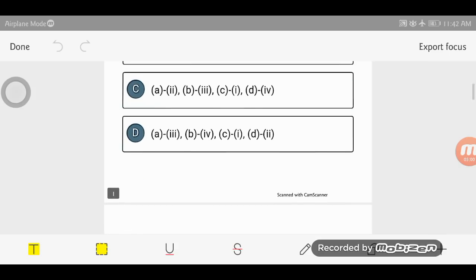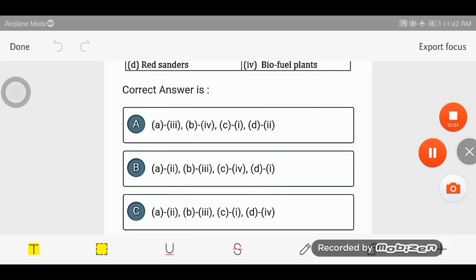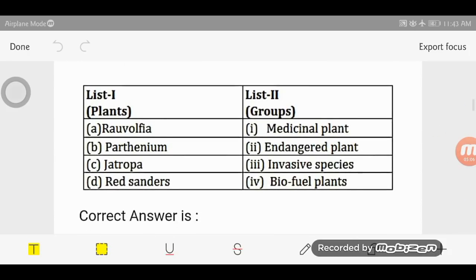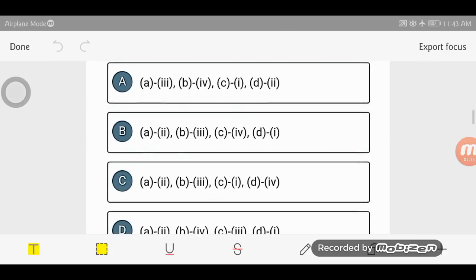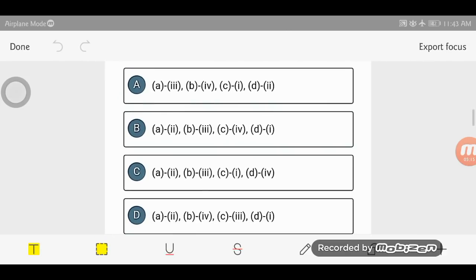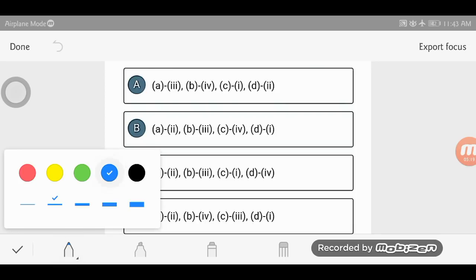So I will check the next video. Next question. So this is the plants and groups. Questions are not like regular questions. So I will go to the options and I will check the options.